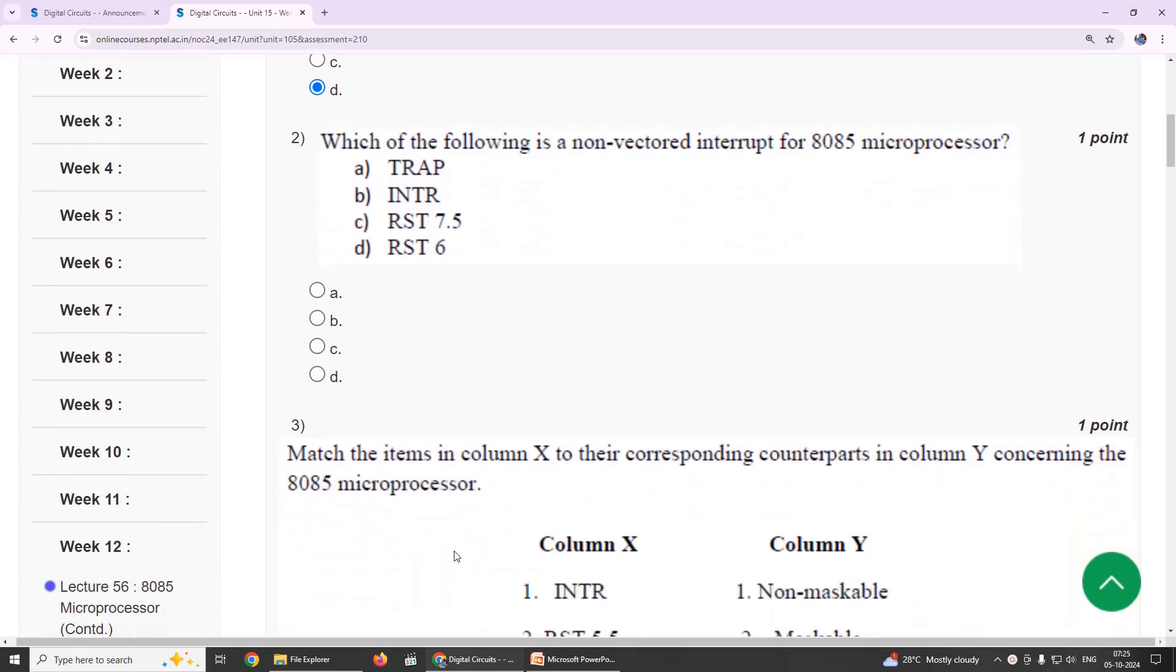Second question: which of the following is non-vectored interrupt of 8085 microprocessor? Our suggestion is option B, the INTR interrupt.